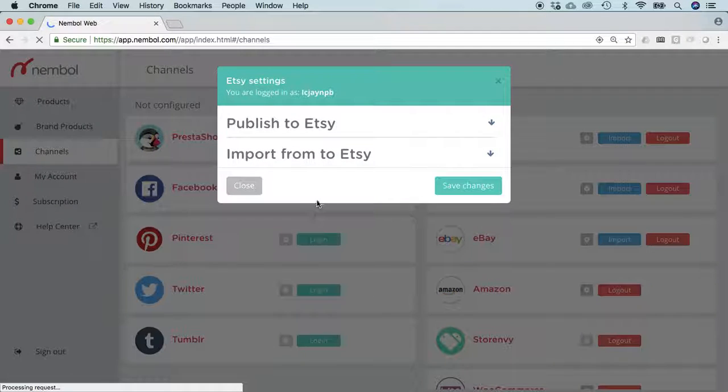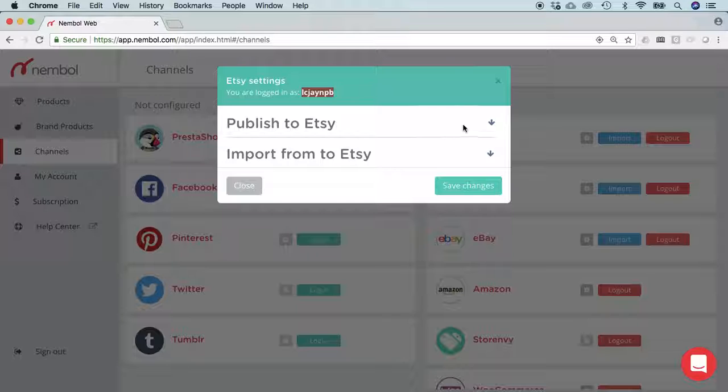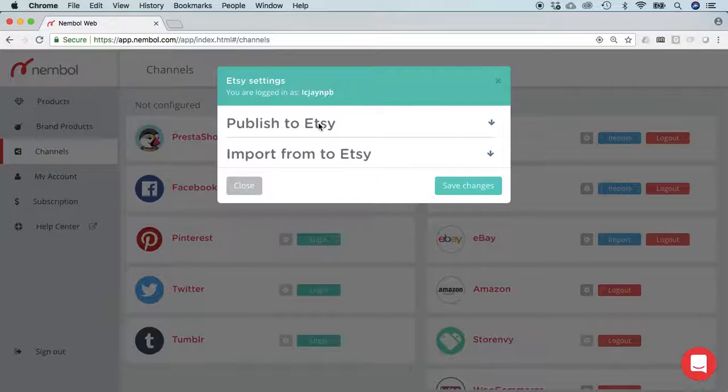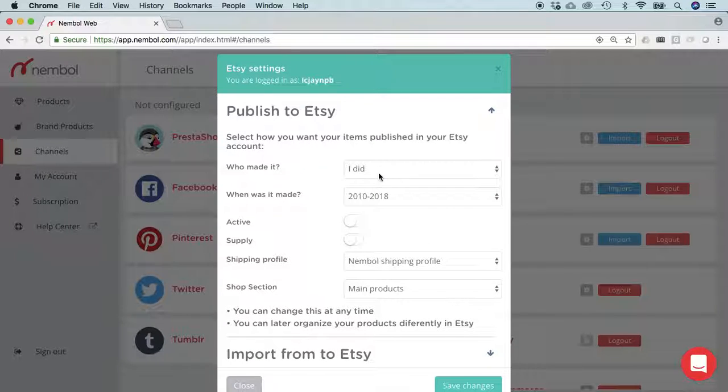Here we are. Again, you've got your little weird name. You can set the publish to Etsy settings and the import from Etsy settings. Let's start with publishing. As you know, on Etsy you can publish only products that you made yourself or tools to manufacture further products.